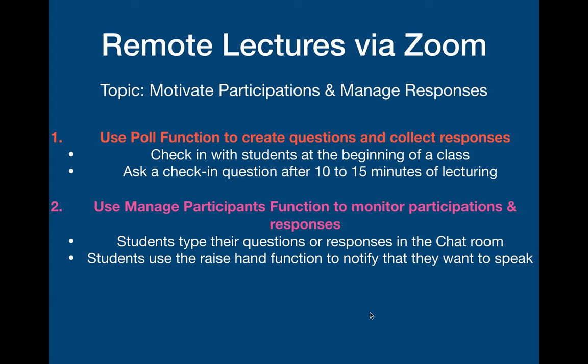Second, I'll show you how to use the manage participants function to monitor participations and responses. For example, students can type their questions or responses in the chat room if they don't want to speak. Students can use the raise hand function to notify you that they want to speak if they have any questions.